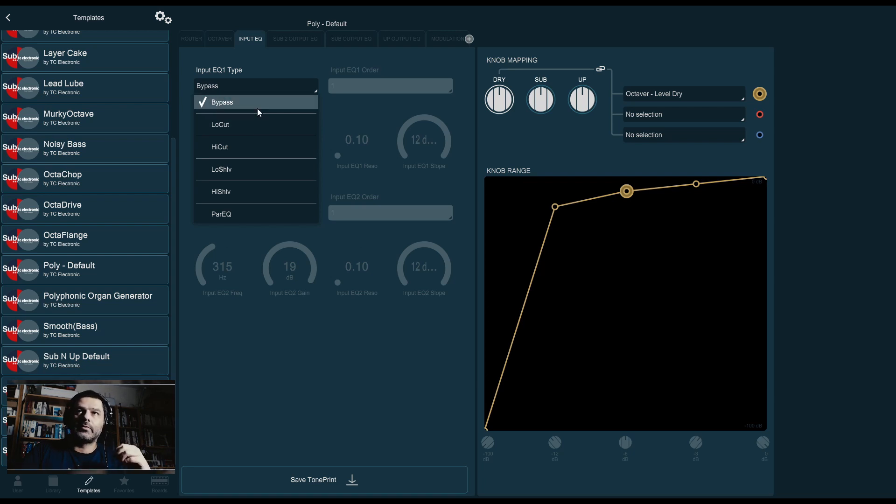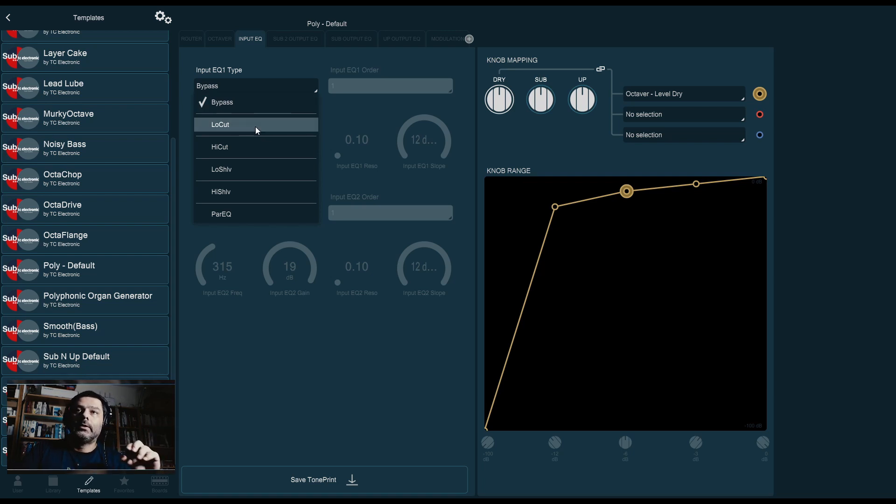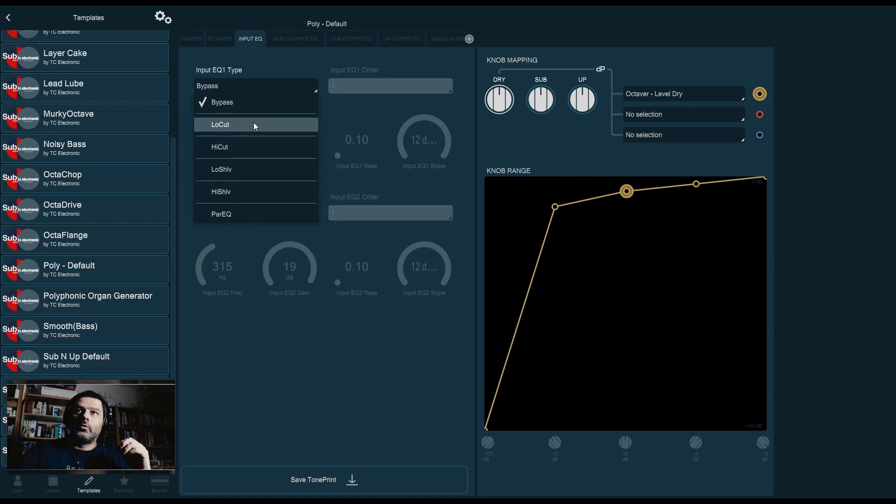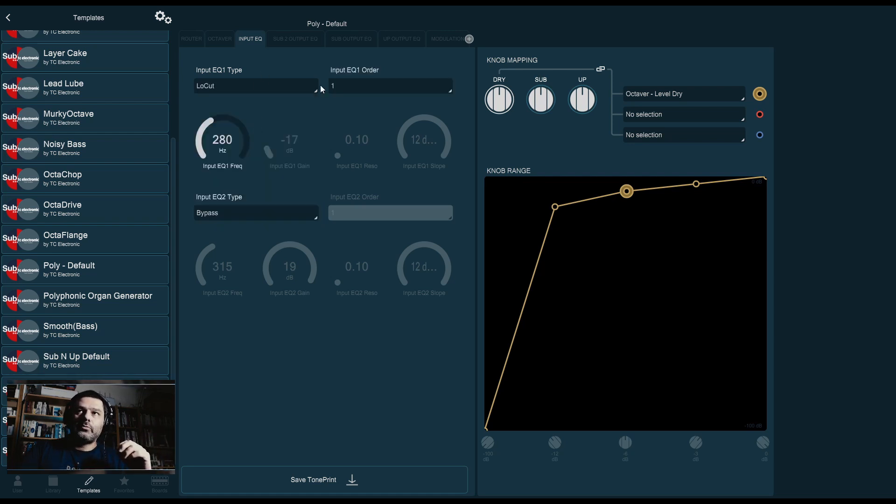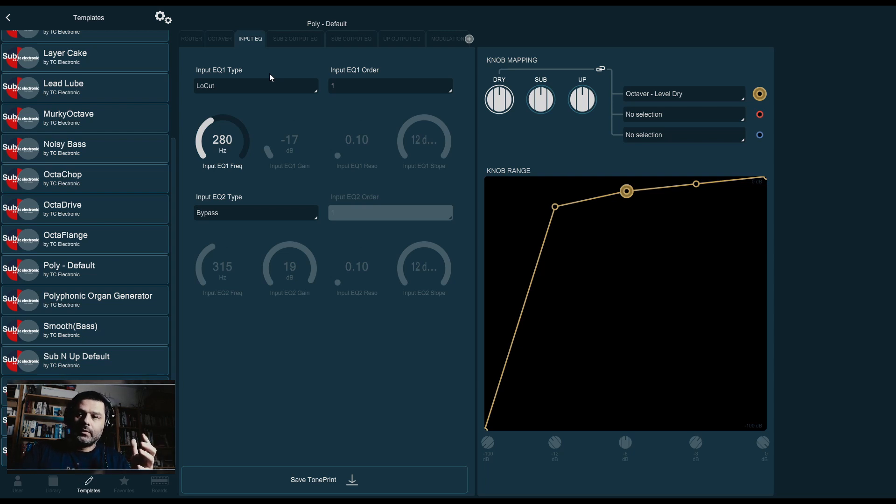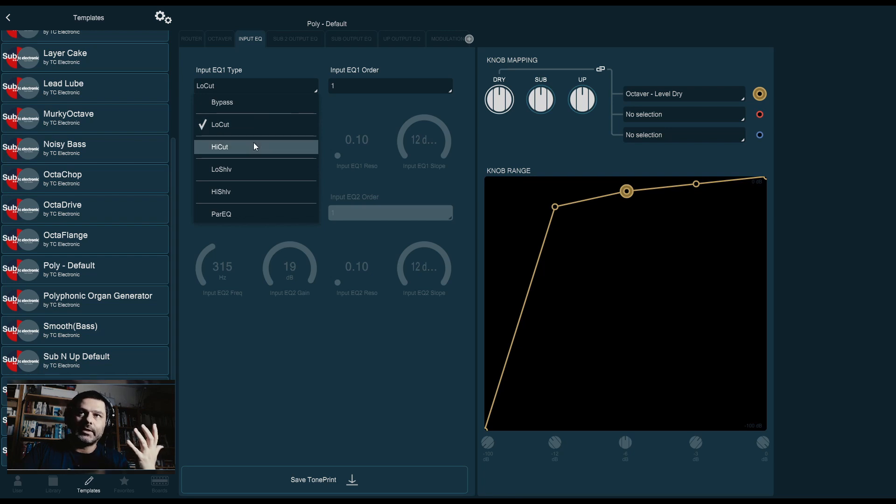Very much the same options that we had on the feedback path of the delay. And they are: bypass, so nothing. Low cut and high cut. Low shelf, high shelf, and a parametric EQ. What you can do with these is basically filter out some frequencies or frequency ranges that you don't want to be affected by the octaver. Let me see if I can demonstrate this.